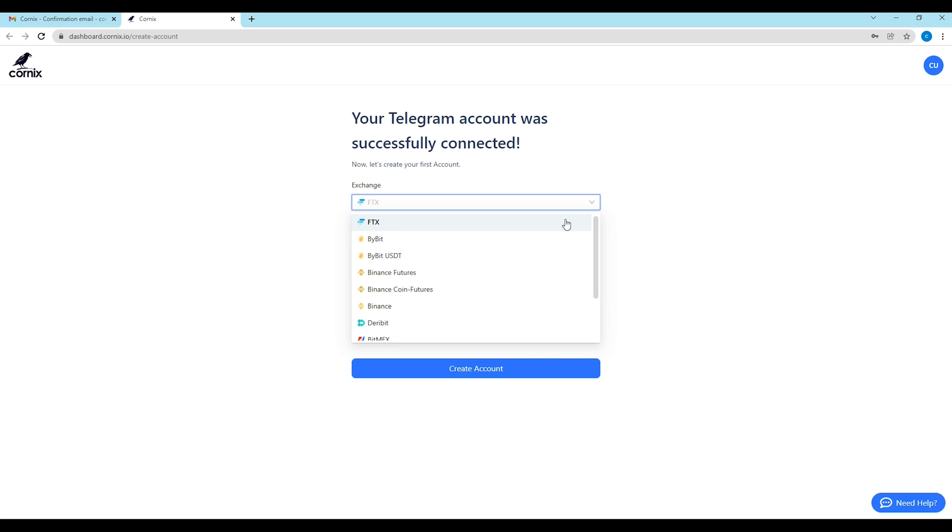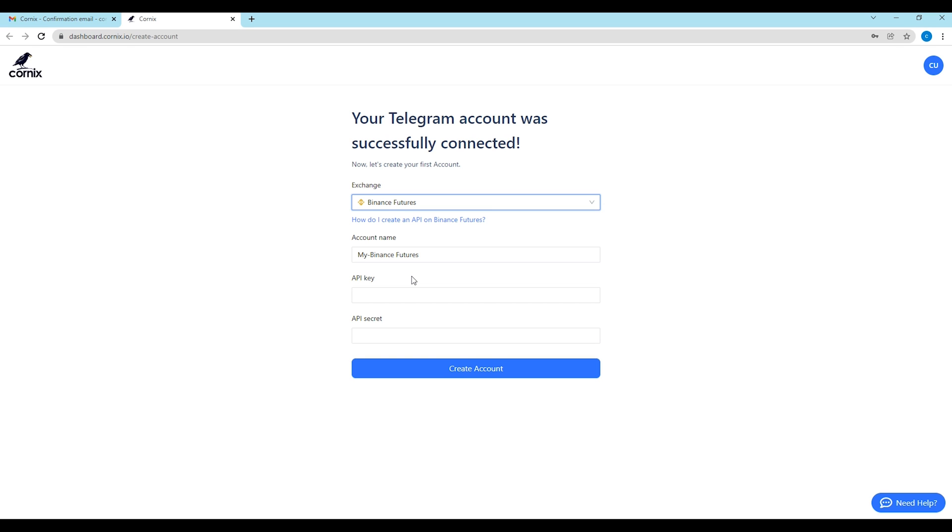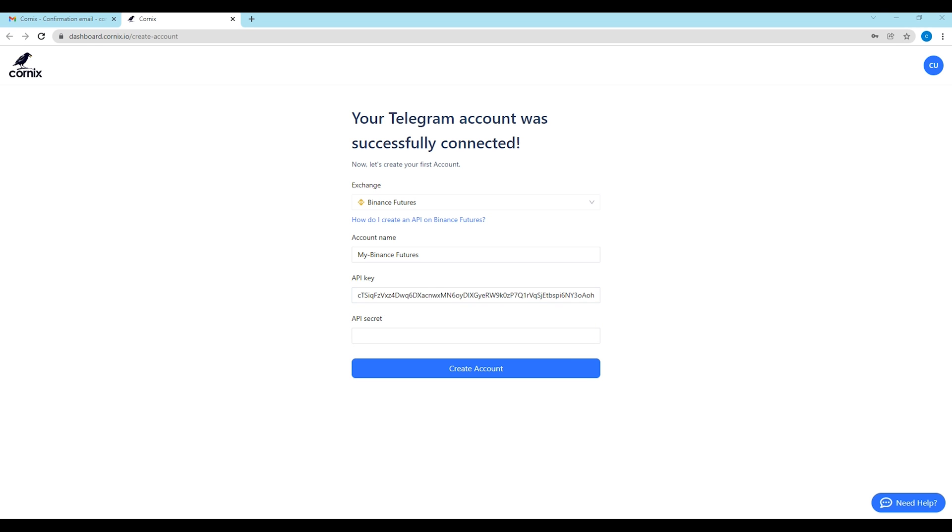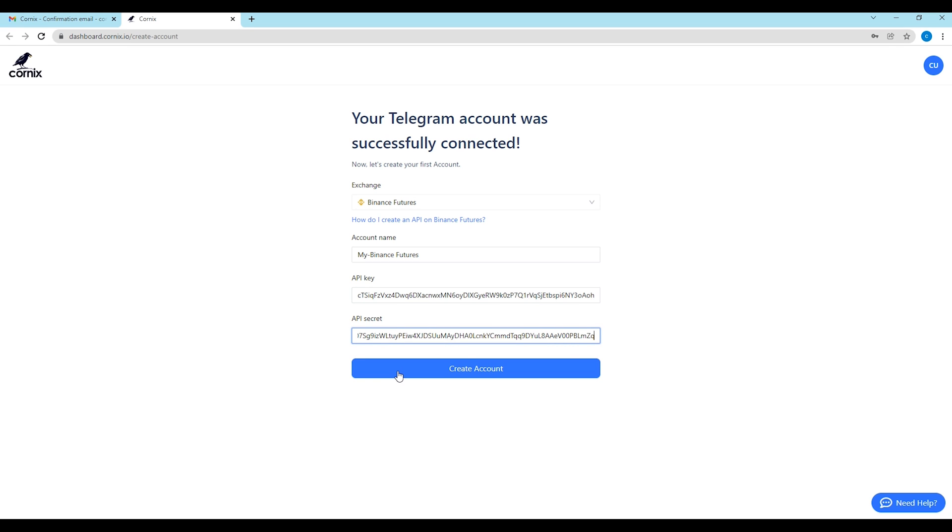Start by selecting the exchange you wish to trade with. Proceed to select a name for your new account. This name will be used to later identify your account. Lastly, provide the API key and secret key that you generated in your exchange account. Cornix will use these keys to authenticate when communicating with the exchange on your behalf.